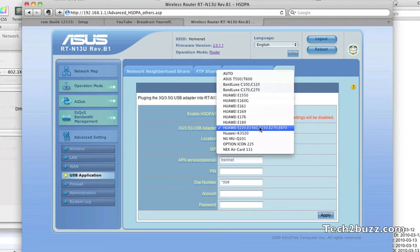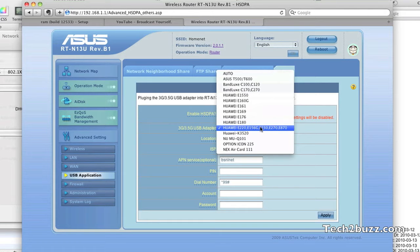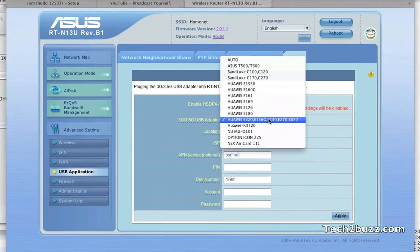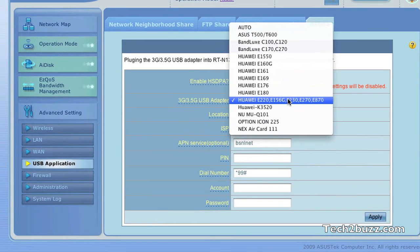As I'm using a Huawei E122 data card, but sadly it's not listed in this drop-down box. But I selected the nearest option and it picked up as Huawei E220.